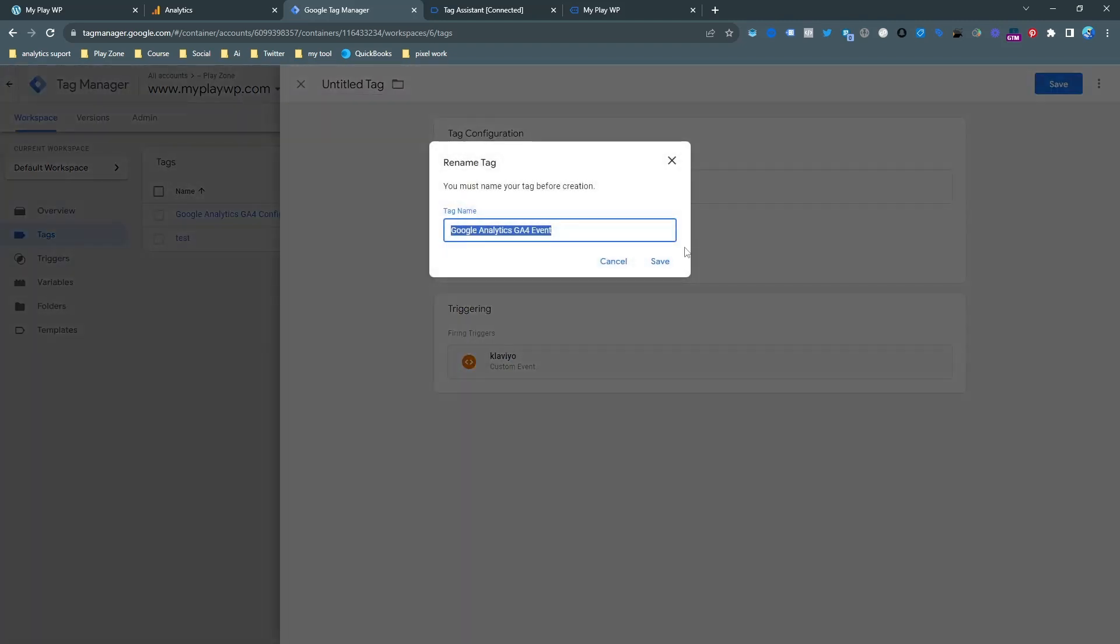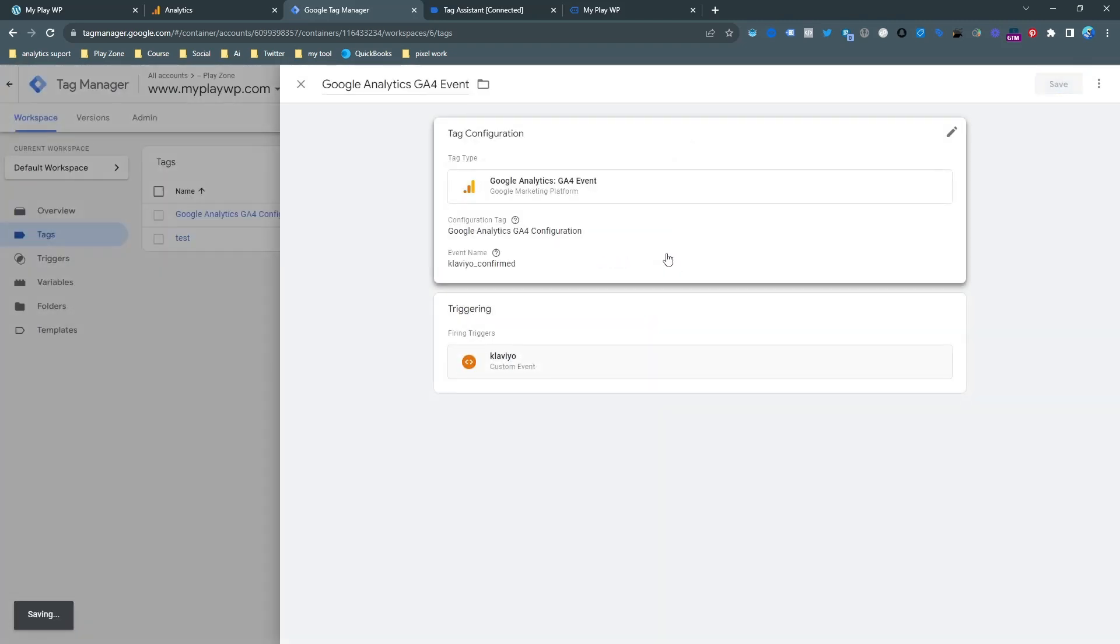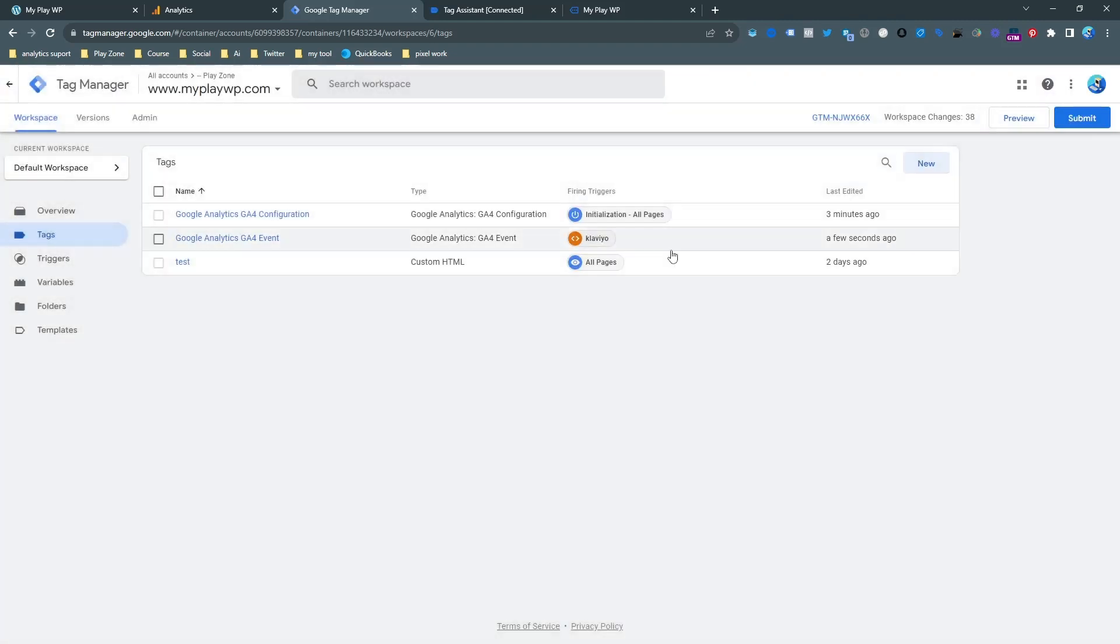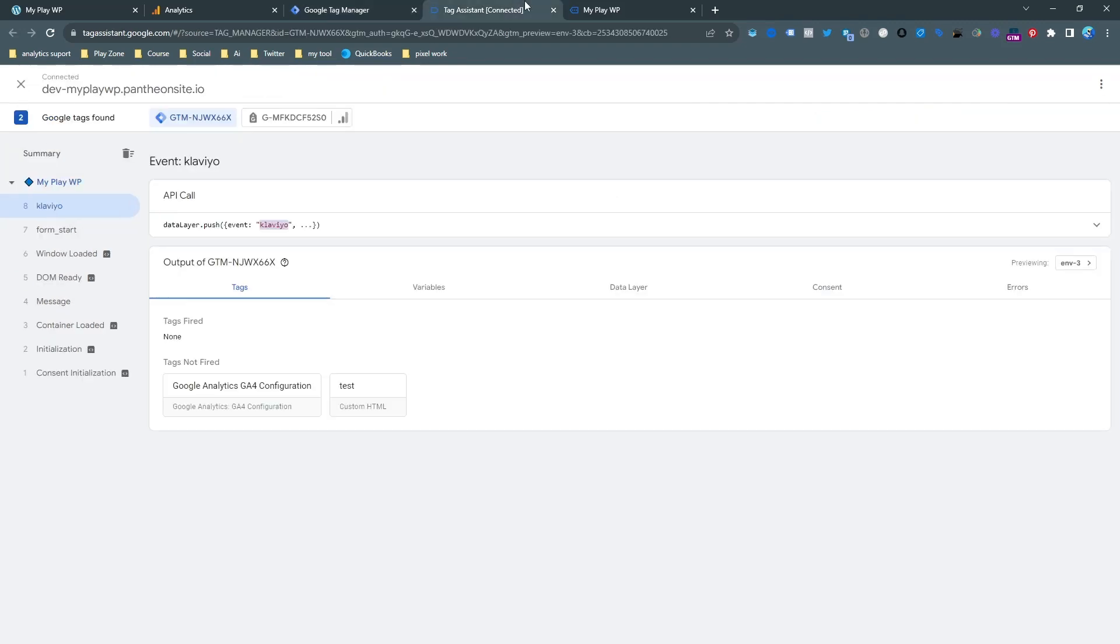And now save this tag. So this tag is saved now. If you want, you can try it as a test.